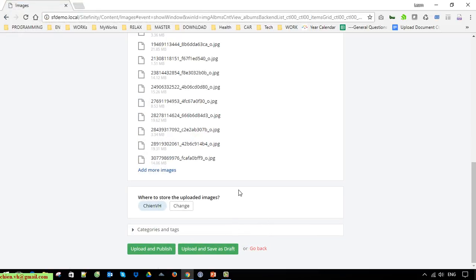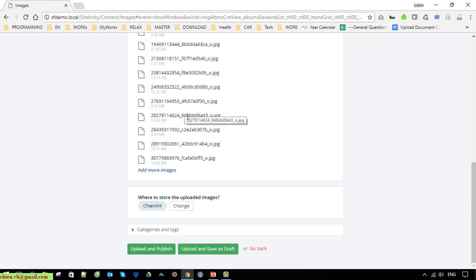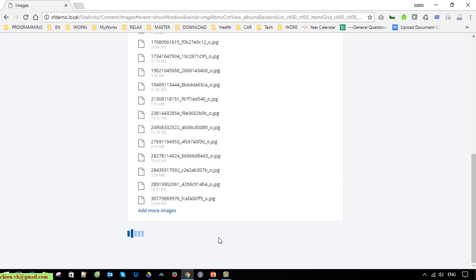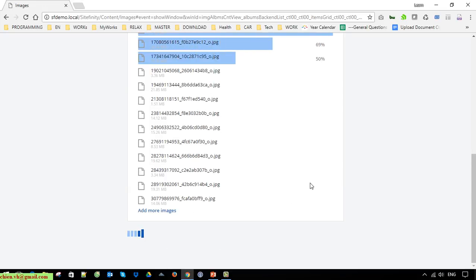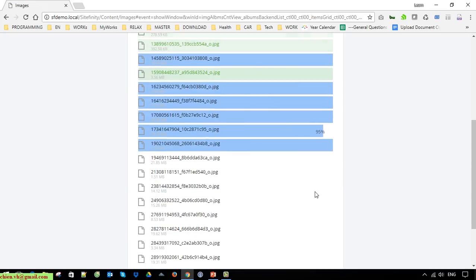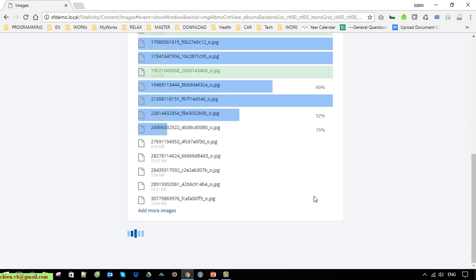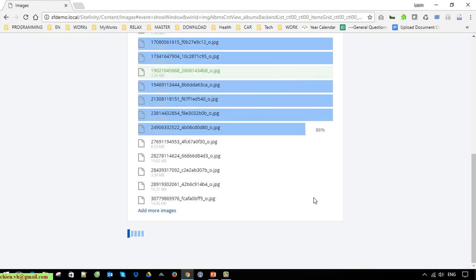Click on the Upload and Publish button to publish the images into the library. A lot of images have been uploaded and inserted into the Sitefinity database.